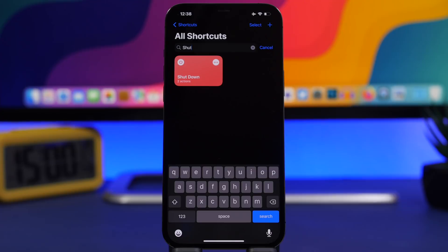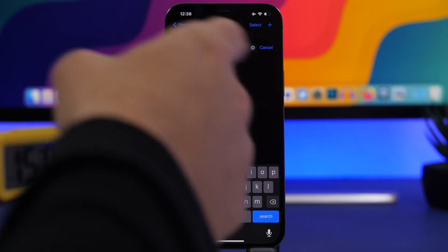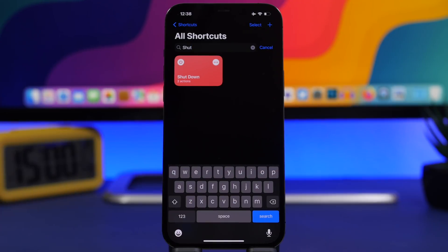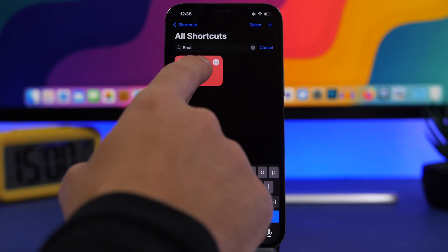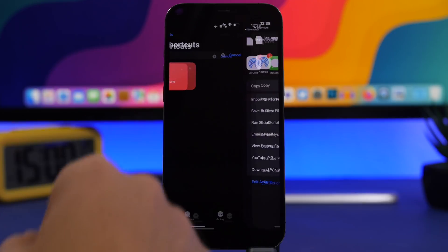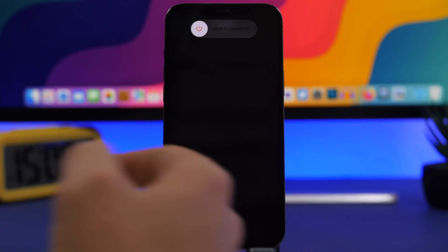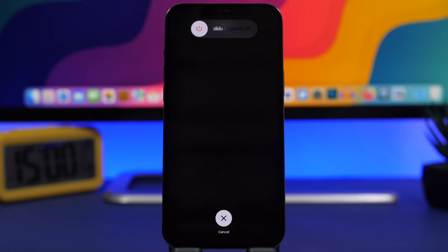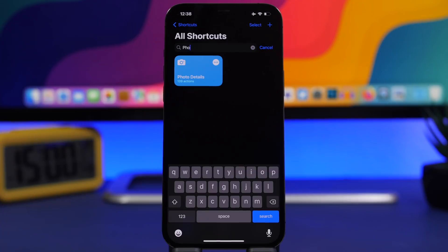Next up is a simple yet very useful shortcut called Shutdown. It allows you to quickly shut down your iPhone without using the buttons or digging through the Settings app. Simply tap it and it will take you to the shutdown screen. Then slide to power off your device.